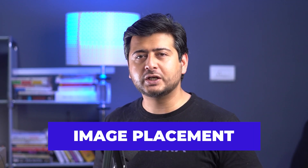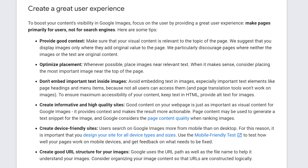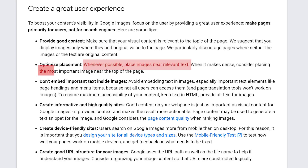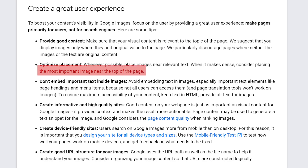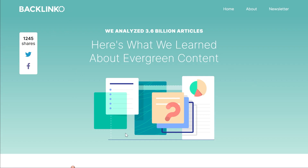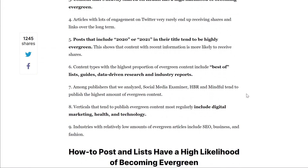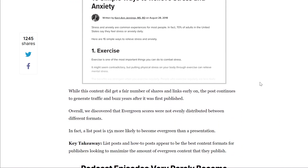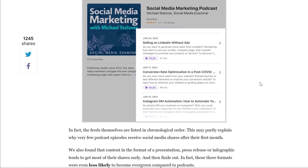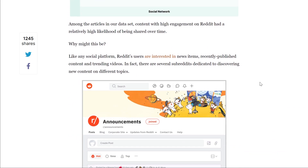The next step to help Google understand your images better is to strategically place images on your website. From Google's documentation: whenever possible, place images near relevant text, and place the most important image near the top of the page. A simple example is Brian Dean's website backlinko.com — he places a relevant image at the top of the page and adds appropriate images alongside the content too. This helps with image SEO and also makes content more visual and easily consumable. So the next time you add an image, pay attention to what the image actually is and where you're placing it on the page.